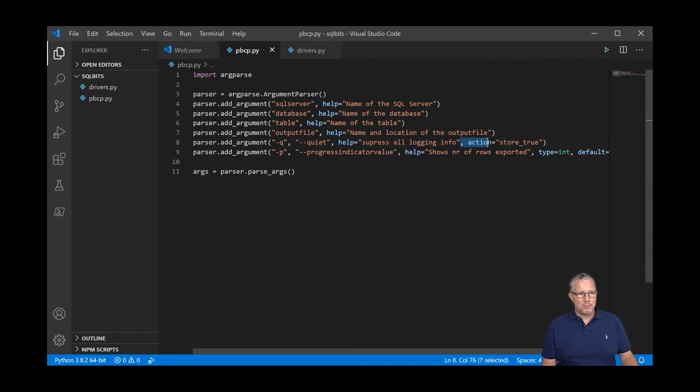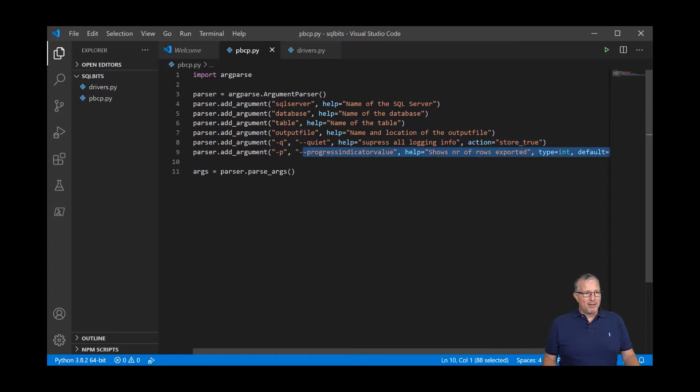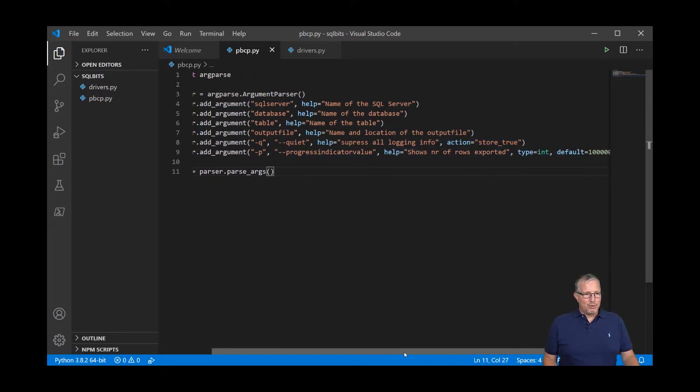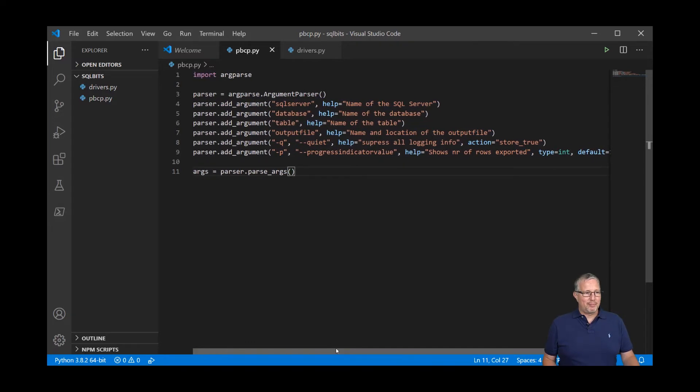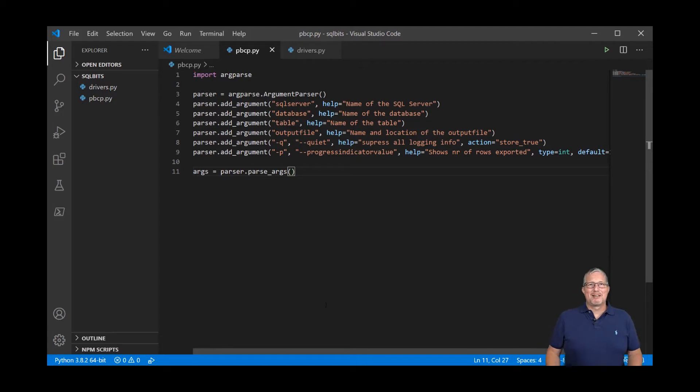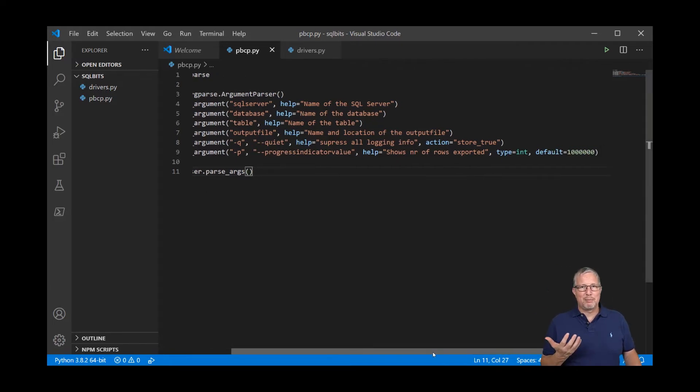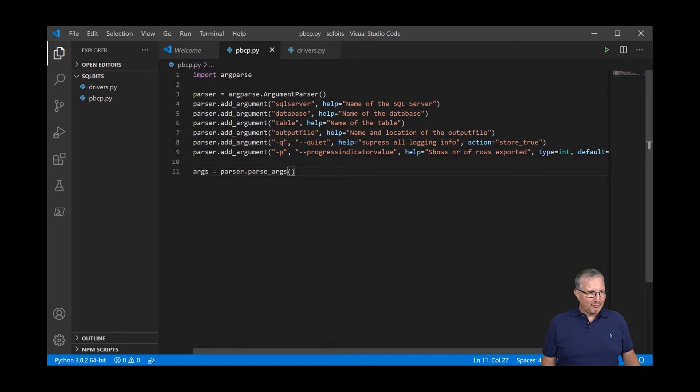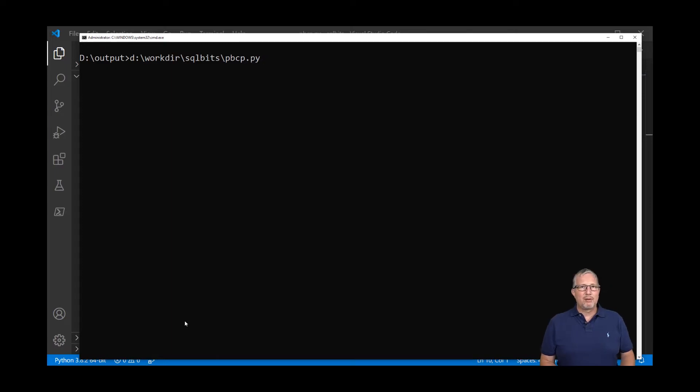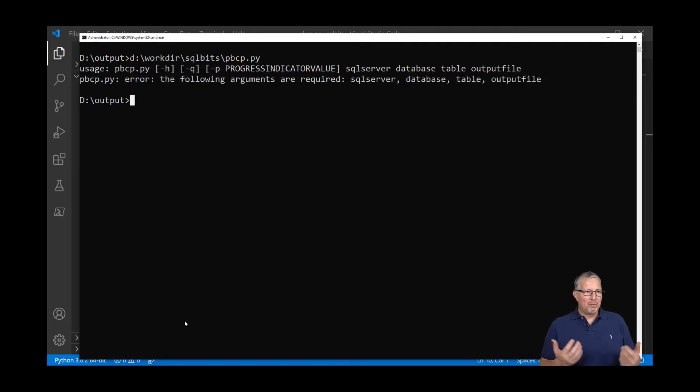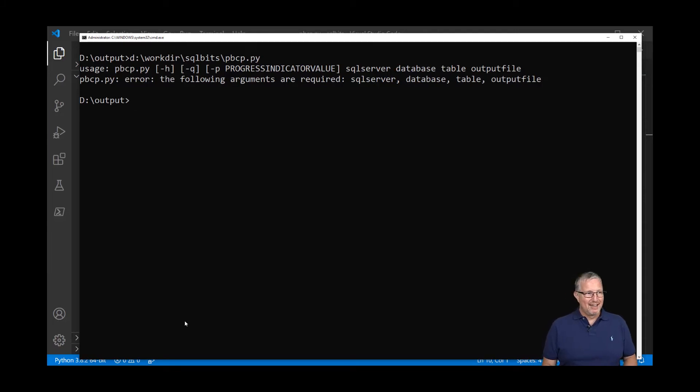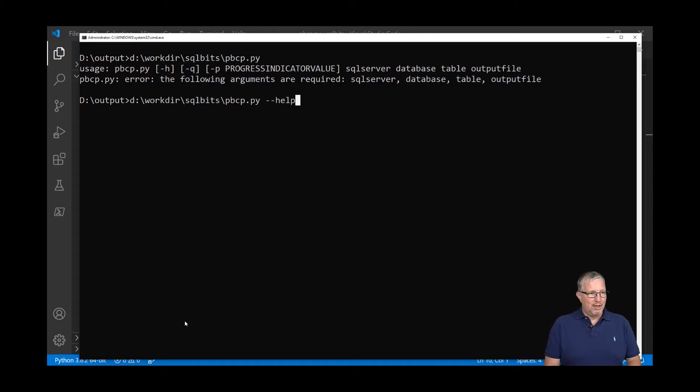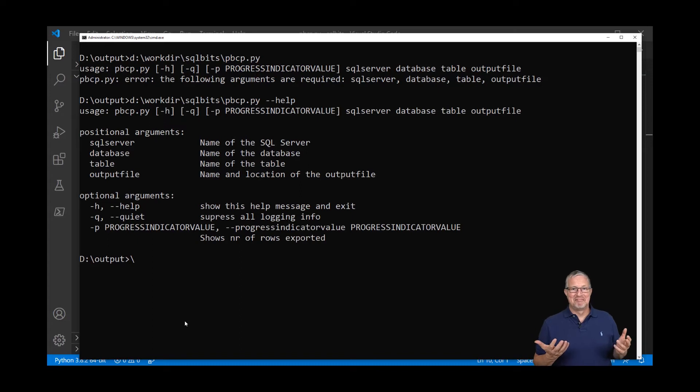What we are also doing is putting in some logging and sometimes you don't want the logging. So I'm going to build in a quiet switch. This works as a switch because it stores true as an action in this command. And there's also the progress indicator value that by default it will show every 10 million rows as an output. Sometimes you want to change that indicator value to something else and I've built that in as well. This is an integer type and the default is 10 million. If I go to the command line and I don't type anything, I just call the program, it will complain. You're missing the required parameters.